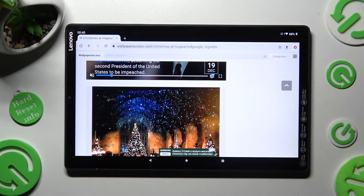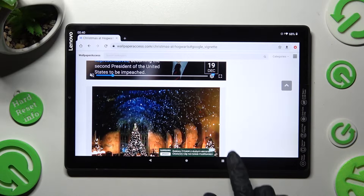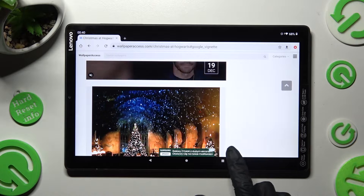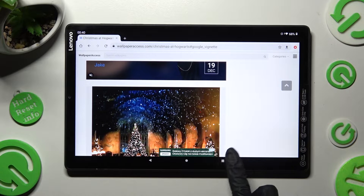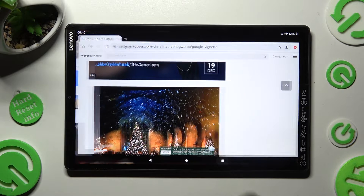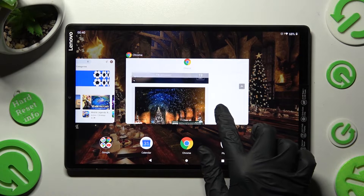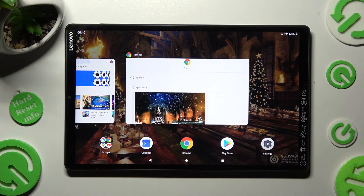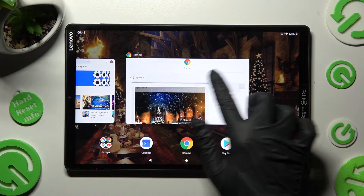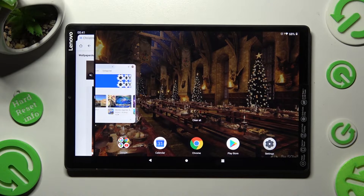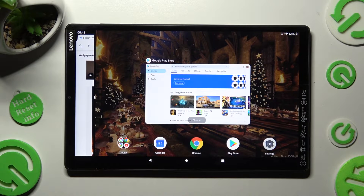Now you need to click on this square button to access background apps, and when you're ready, hold your app. Then click on split screen over here and tap on the other app.